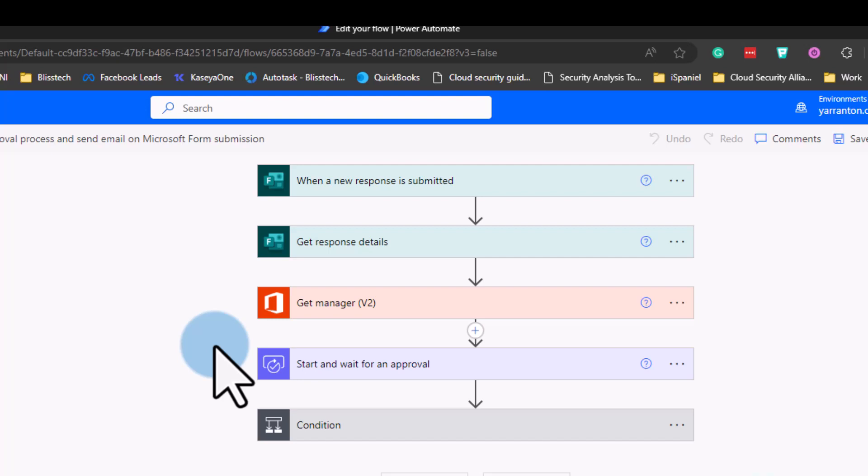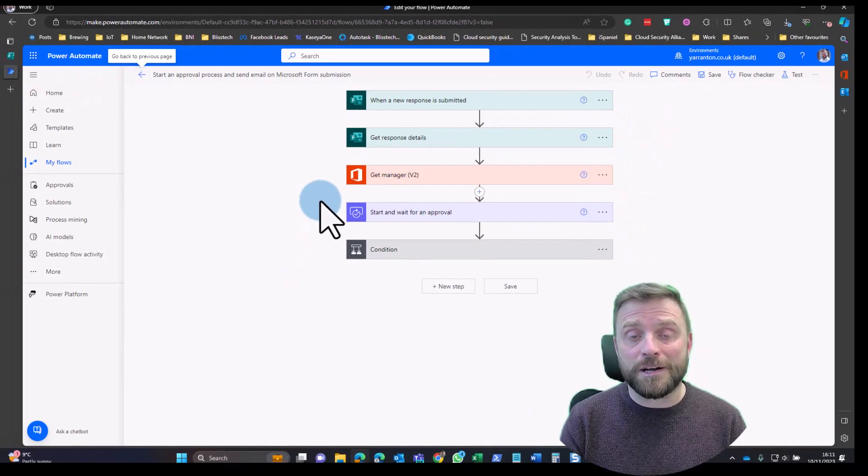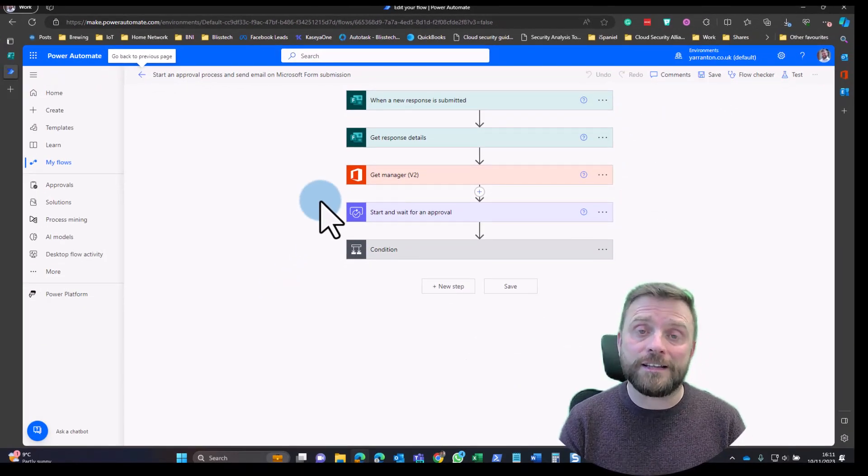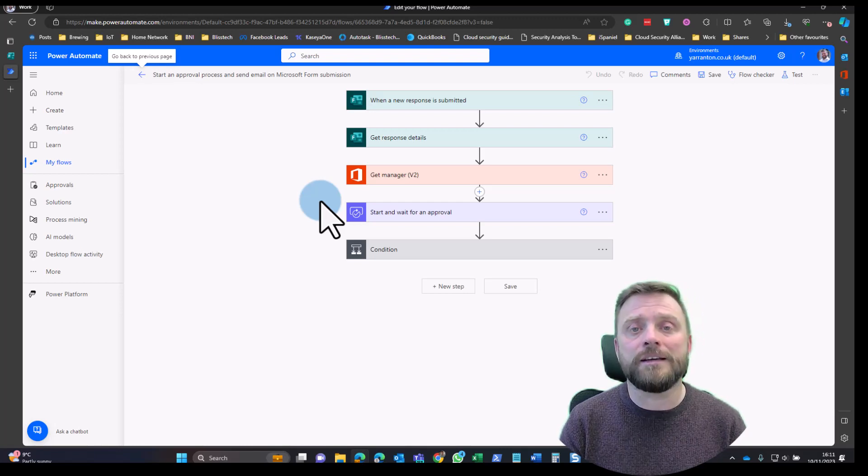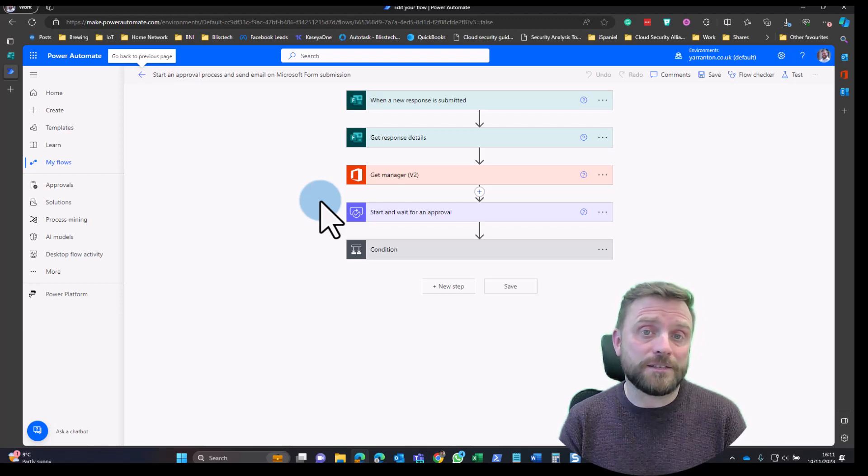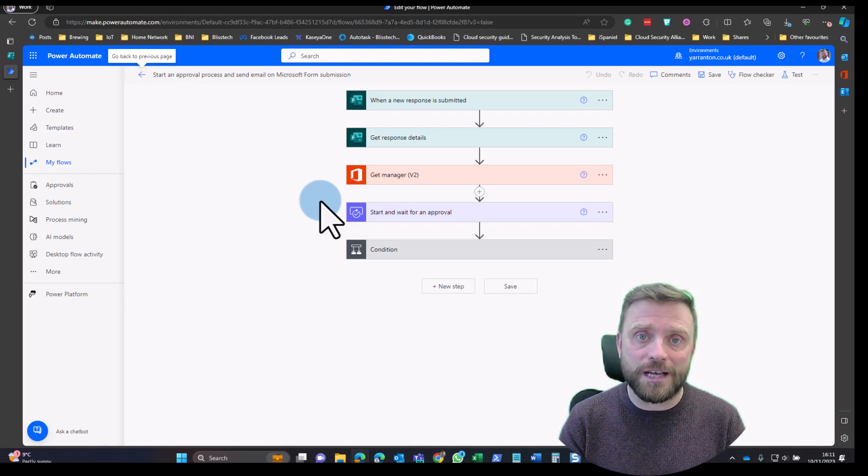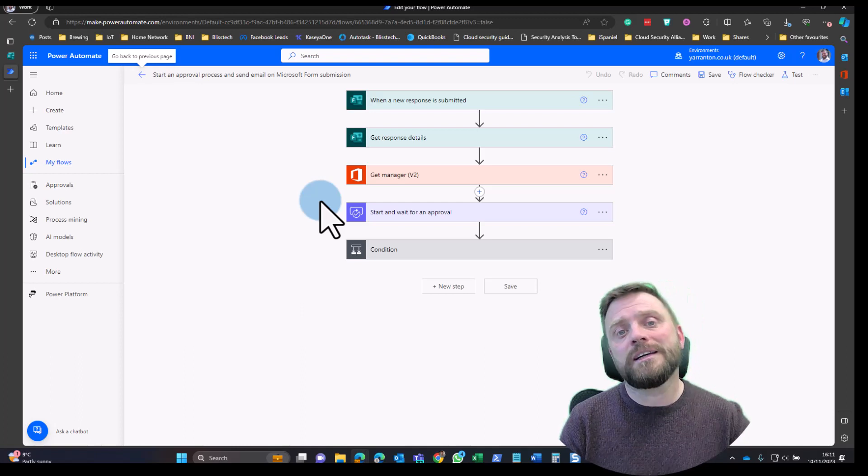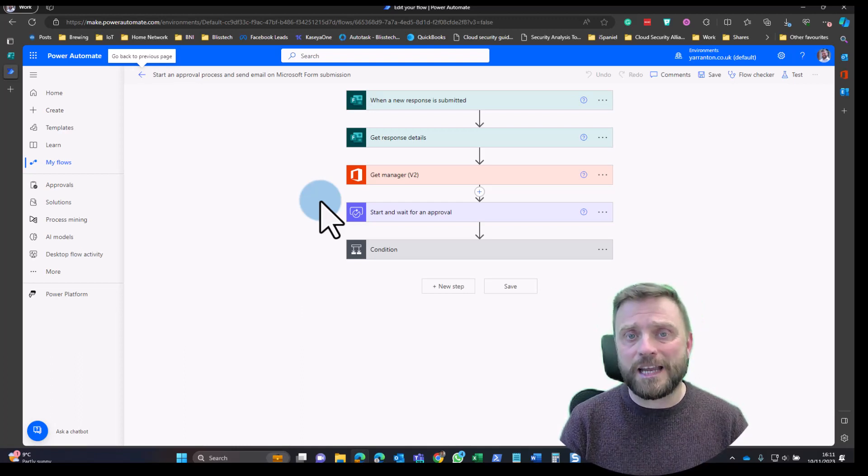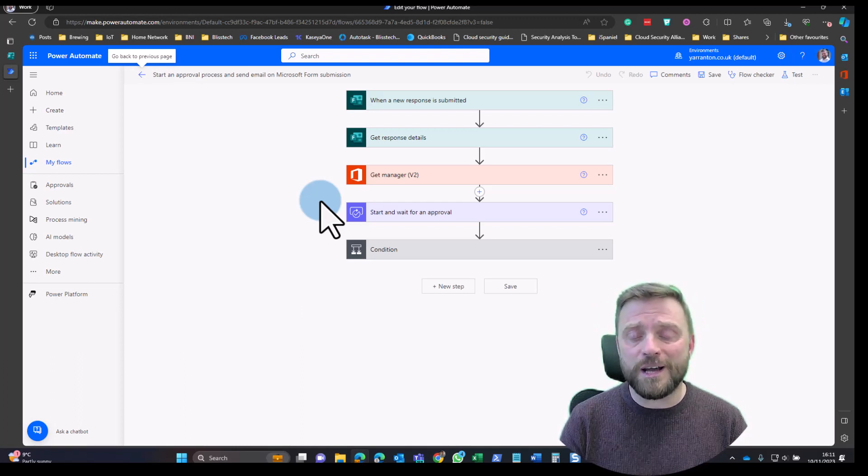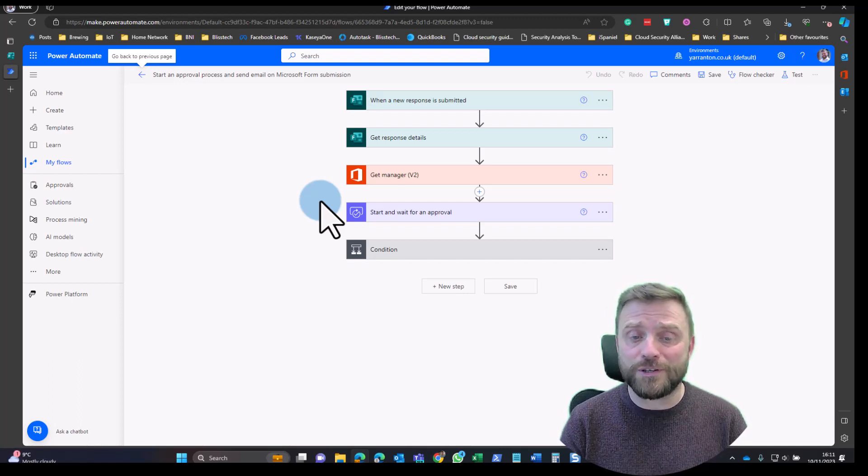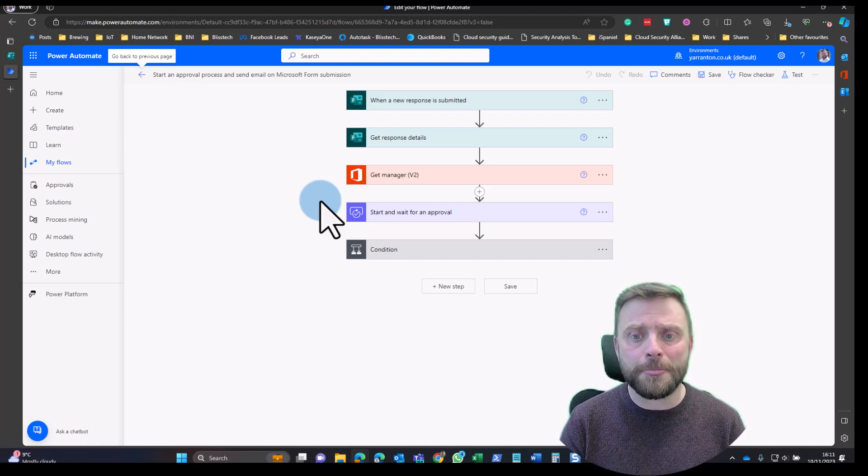The holiday request form—they request some time off, it goes to the manager, the manager can approve or deny it, and if they deny it, they can give a reason why. Then both the manager and the person requesting it get an email with that response. It helps automate things, keeps a record of what's going on, and basically means you don't miss things because you'll have a record of it happening.